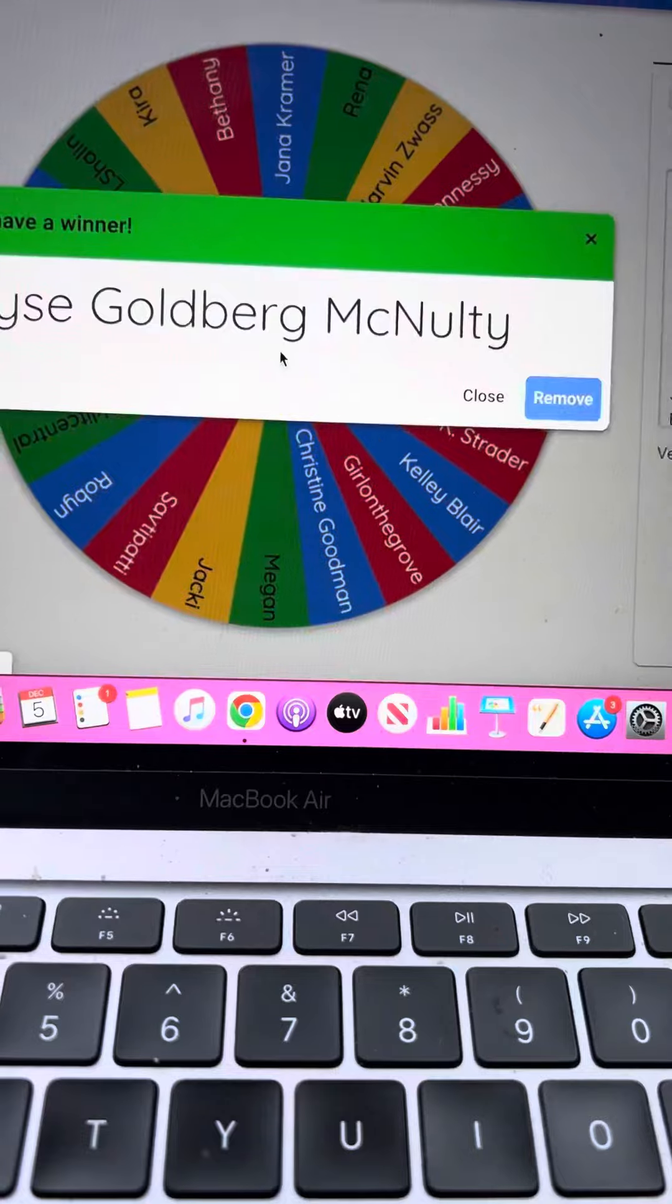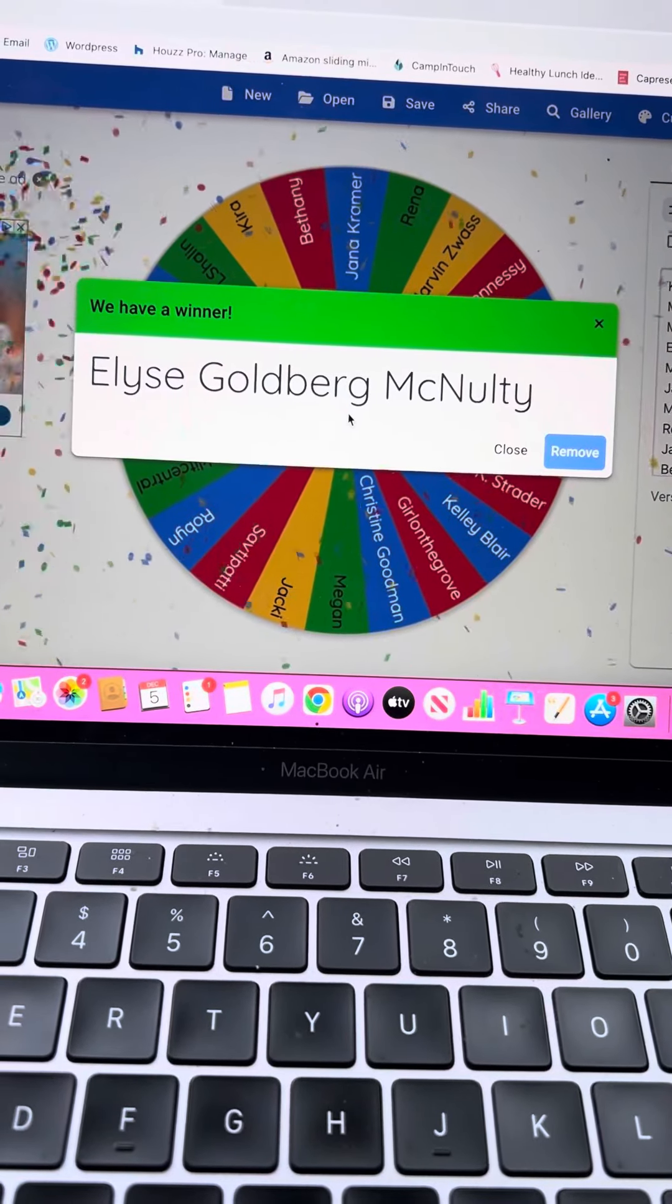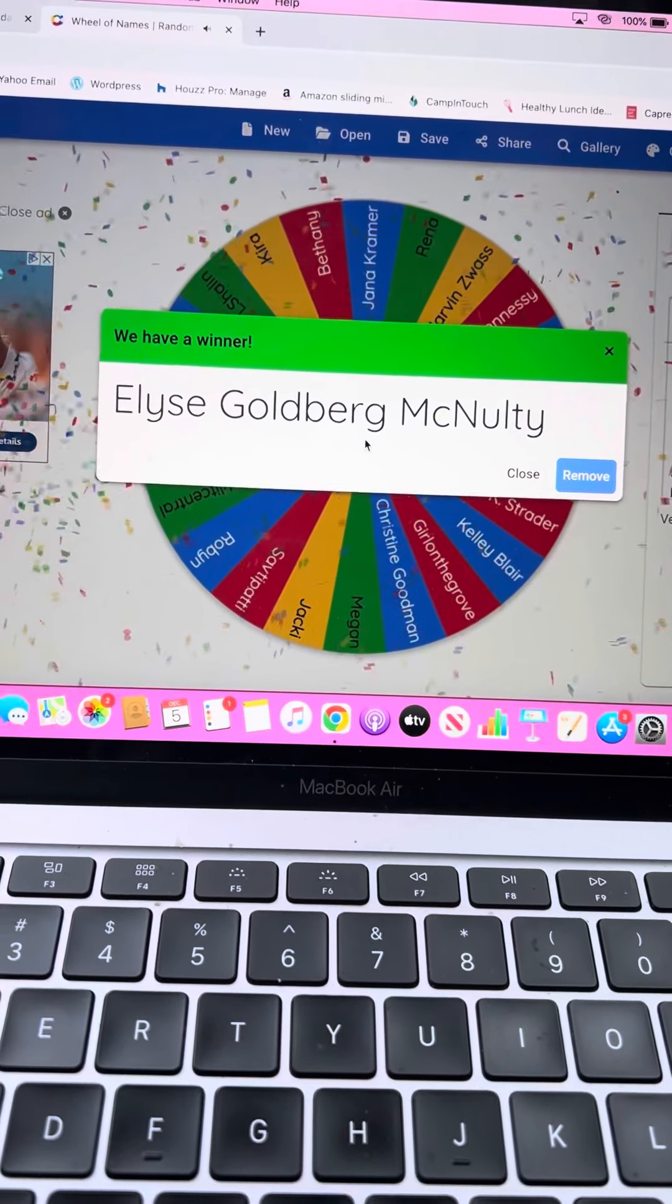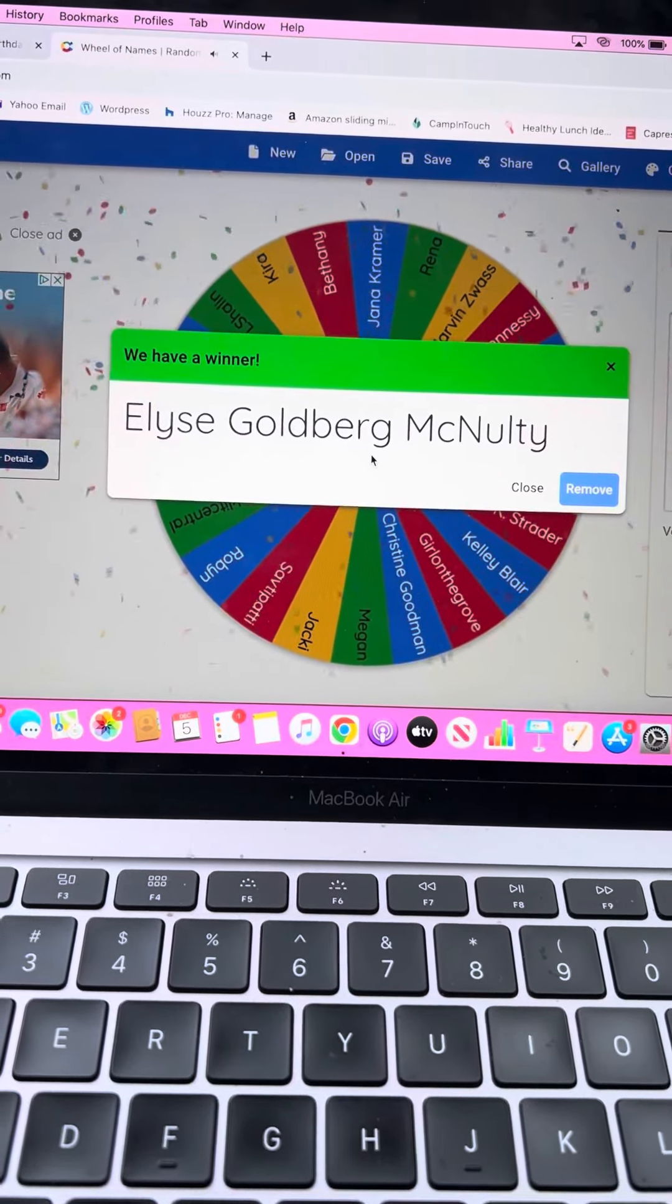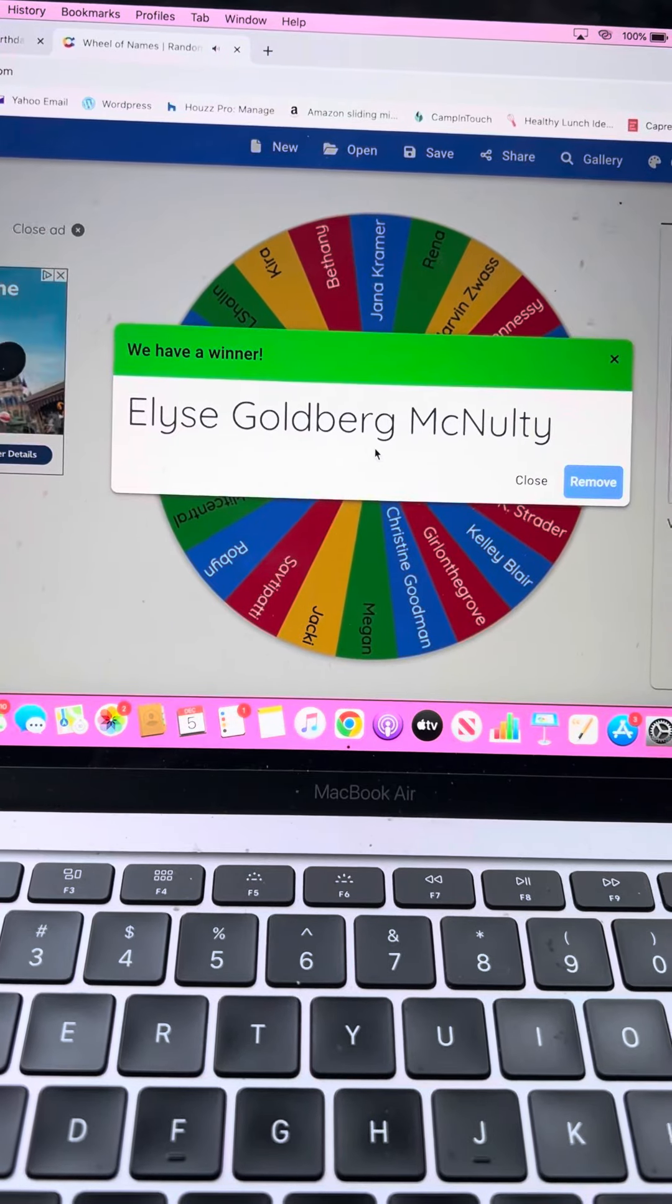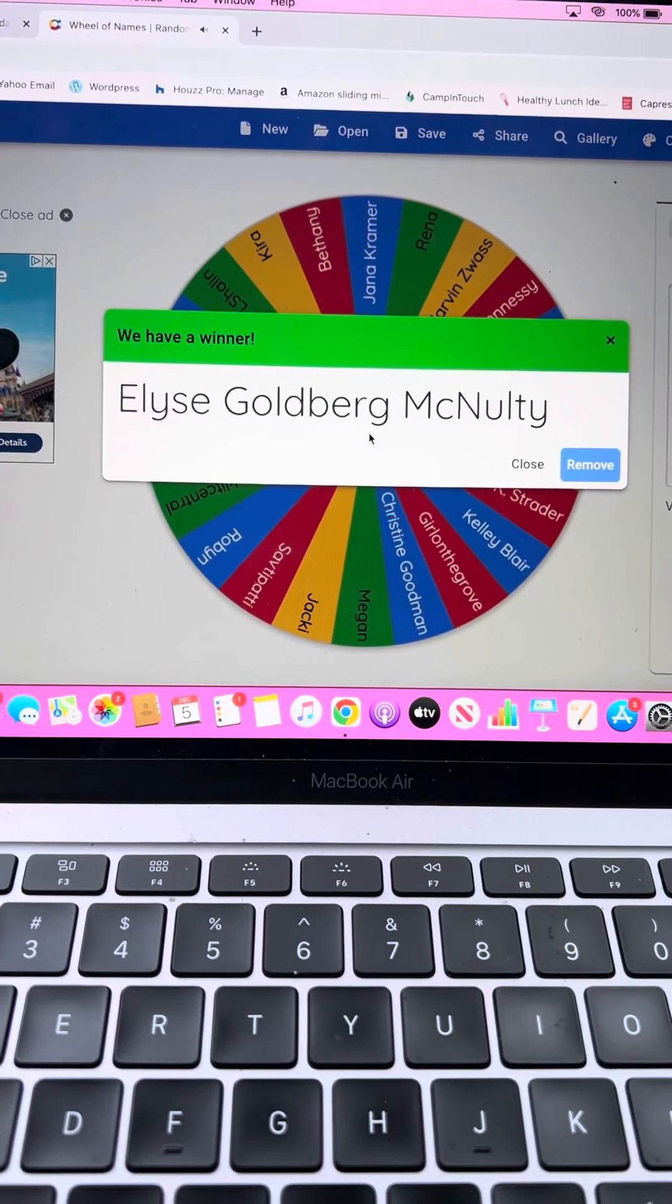It is. Yay, Elise. Congratulations. I will email you and ask you what email address you would like for me to have your gift card sent. And I will send that right over to you.